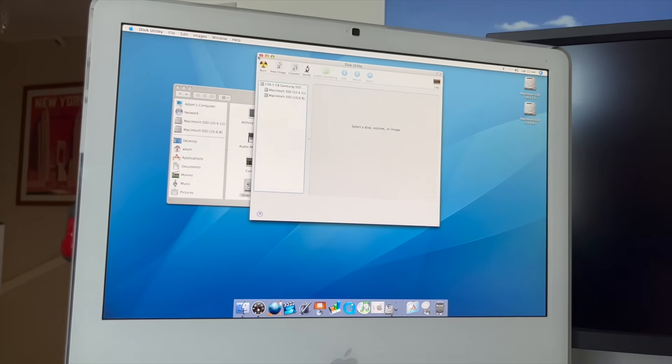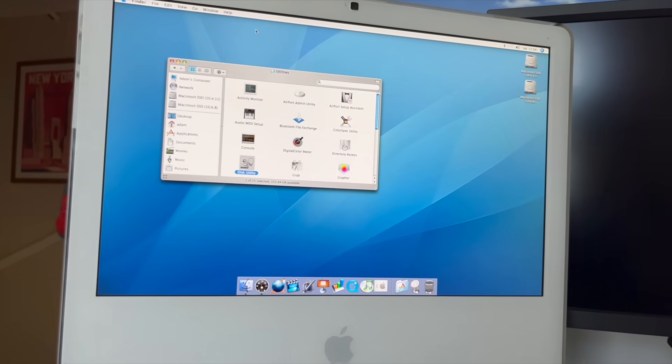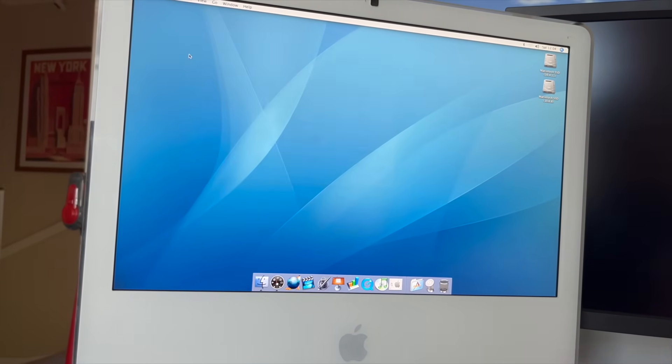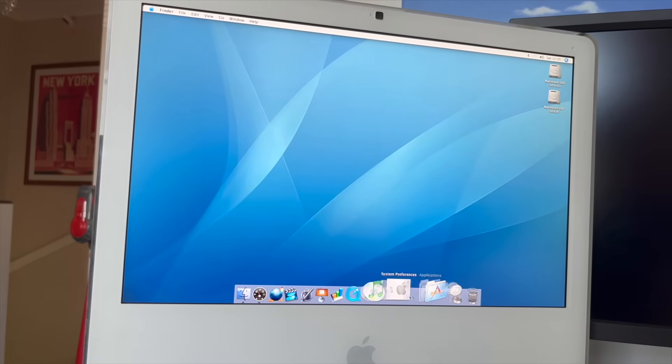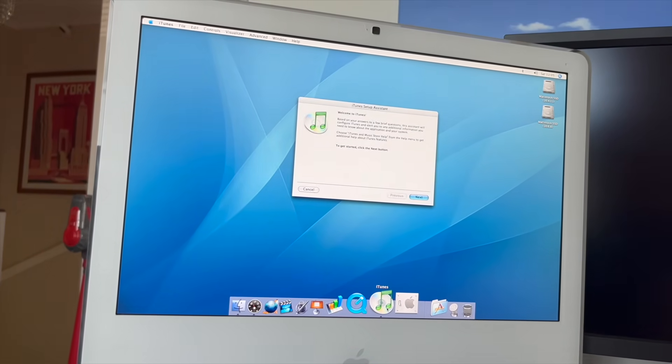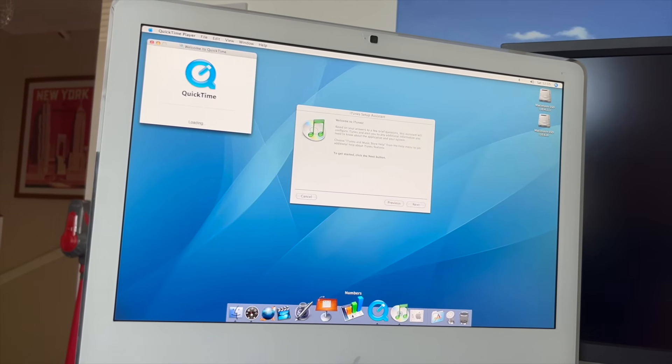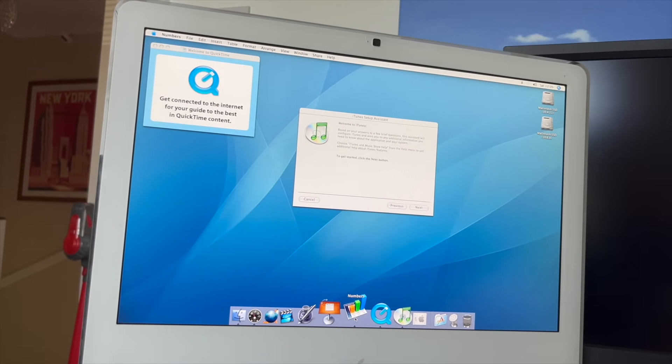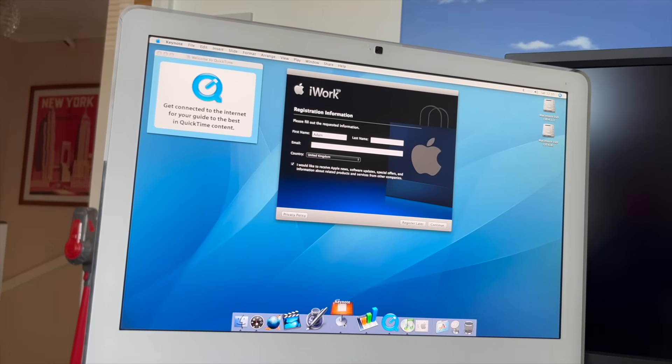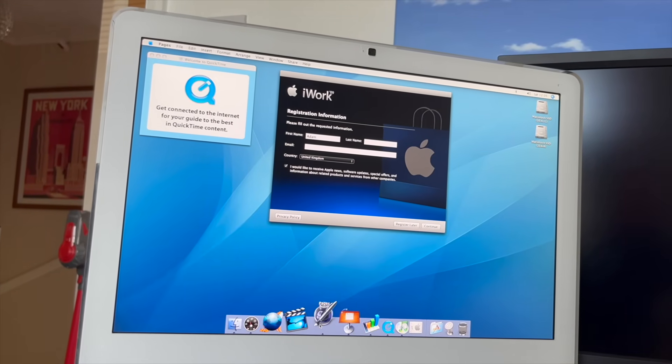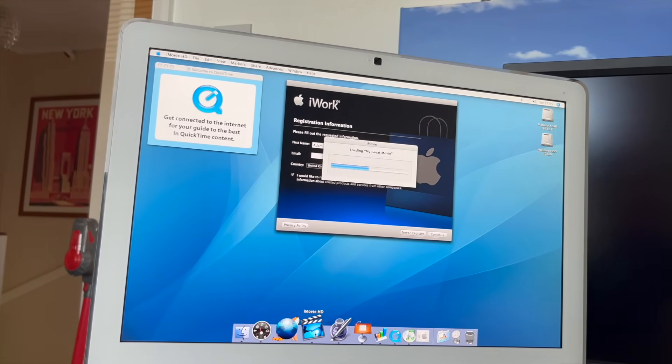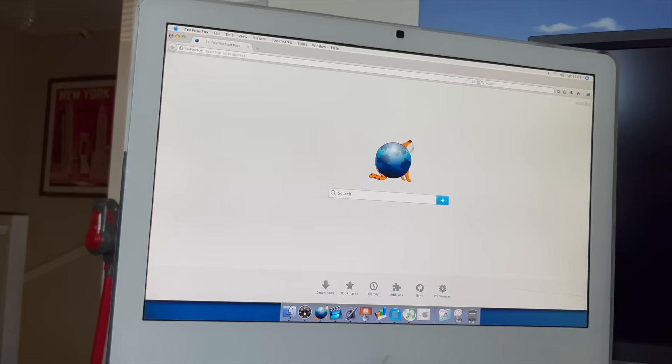One thing you'll notice about this Mac on Tiger is just how fast it is. I mean, everything is ridiculous. Look at this. We'll go to iTunes. Bang. QuickTime player. Bang. Numbers. Bang. Keynote. Bang. Pages. Bang. iMovie HD. Bang. Wow.